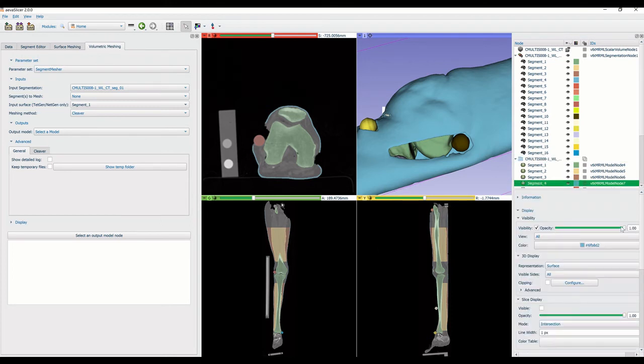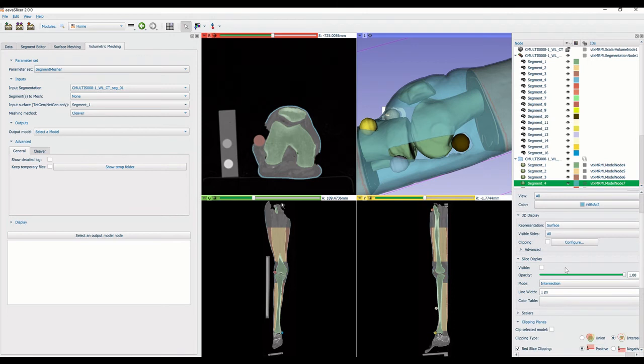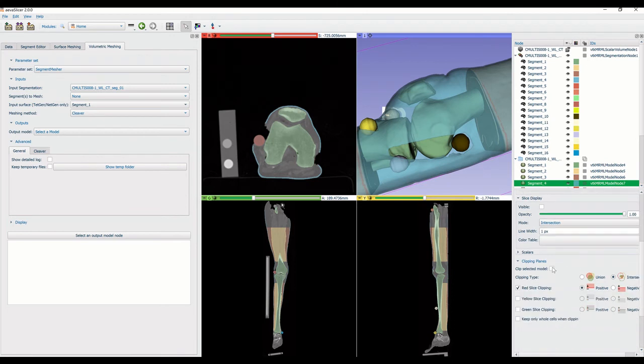As new segments or meshes are created, the panel on the right is populated. This panel provides information to the user but can also be used to change the visualization of specific elements like opacity or clipping planes.